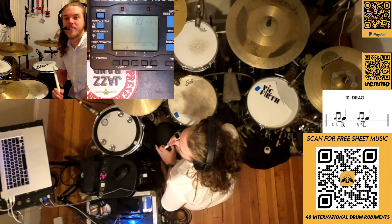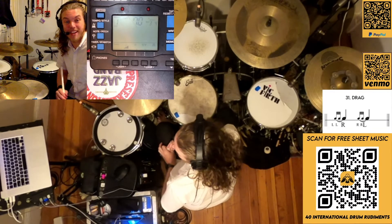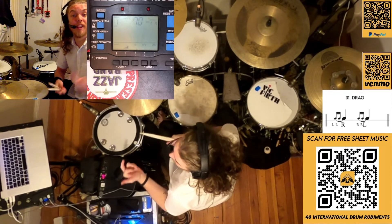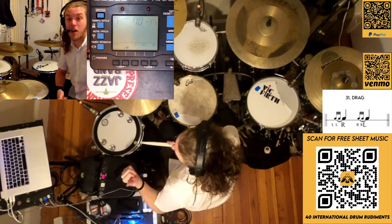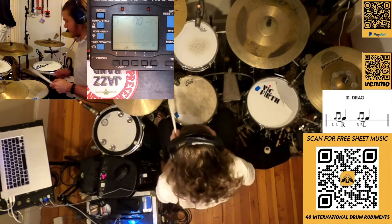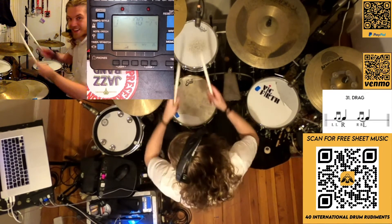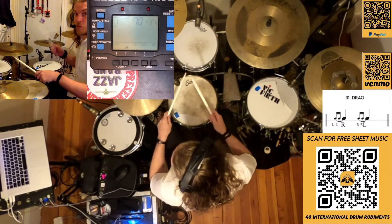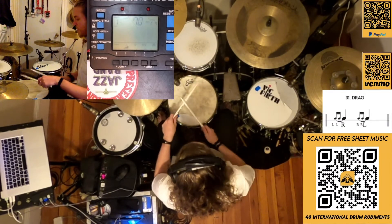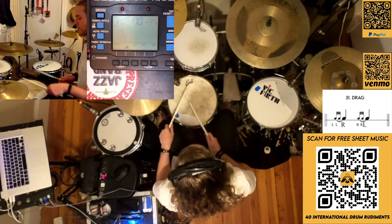Let's practice rhythms — let's do it. Rudiment 31: the drag. Rudiment 30 was the flan drag, but now it's just the drag. So let's just drag it: one two, one two.